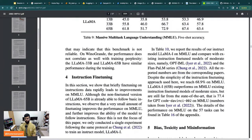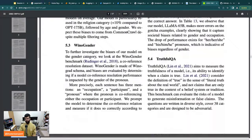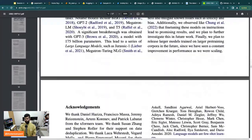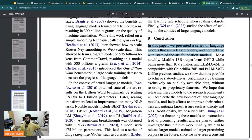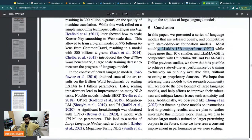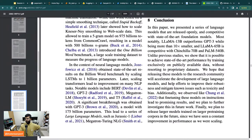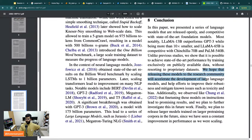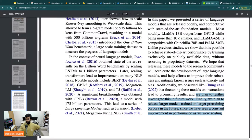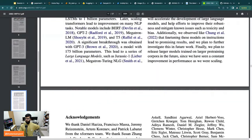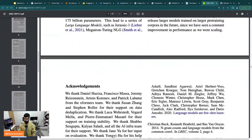So now I'll scroll down to the conclusion. In this paper: 'We presented a series of language models competitive with state-of-the-art foundational models. Most notably LLaMA-13B outperformed GPT-3.' So it looks like this is the new state-of-the-art, at least that's what they claim. 'Unlike previous studies, we show that it is possible to achieve state-of-the-art performance by using publicly available datasets. And they say they are releasing these model weights to improve their robustness, and plan to release larger models trained on larger pre-training corpora in the future since they've seen constant improvement.'